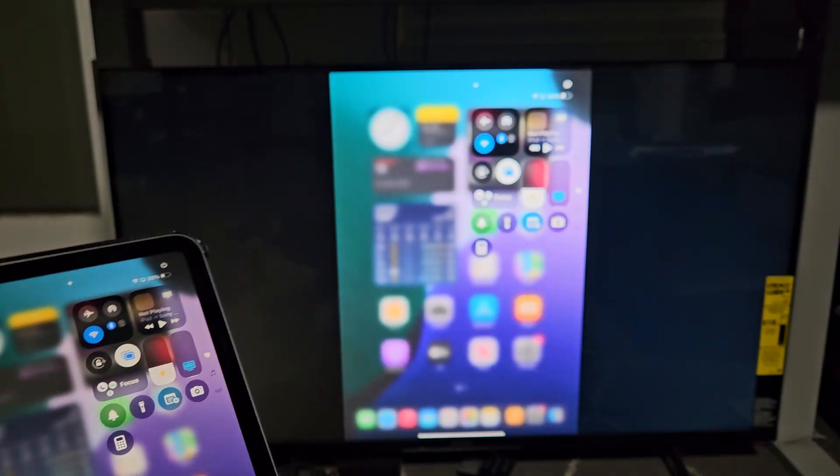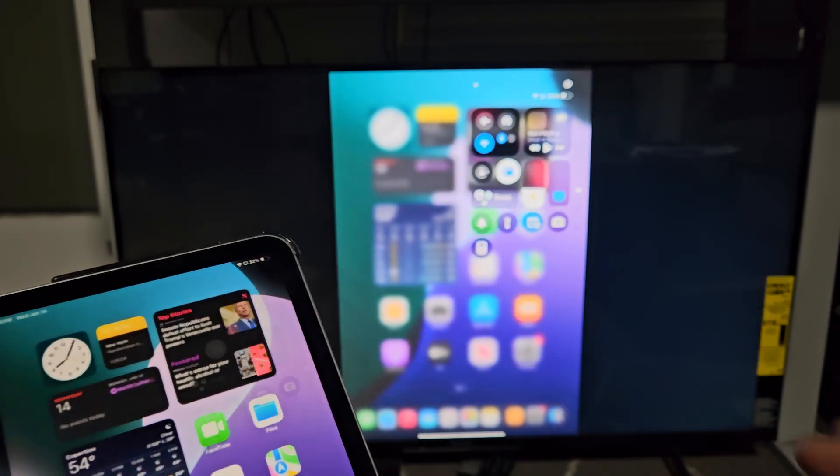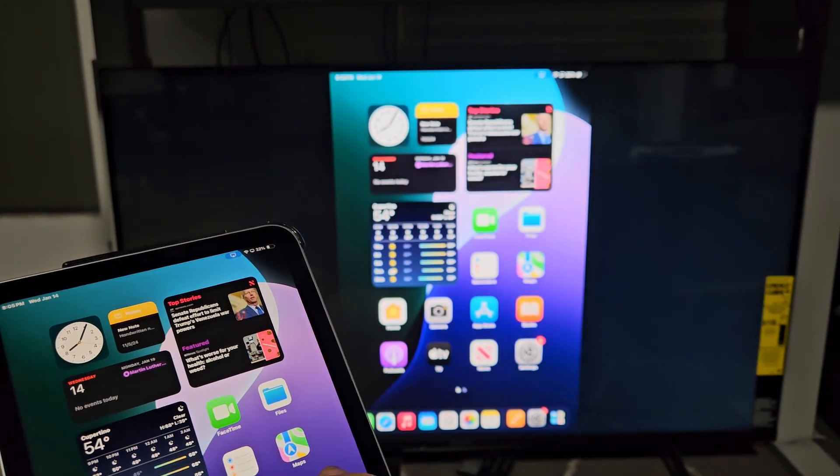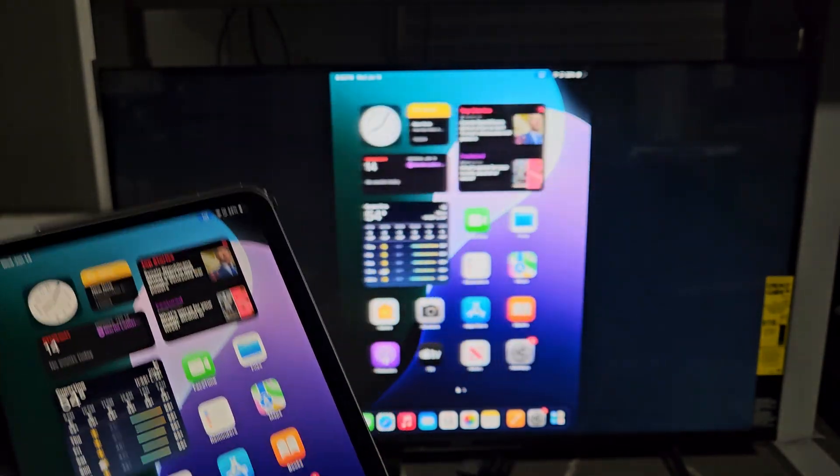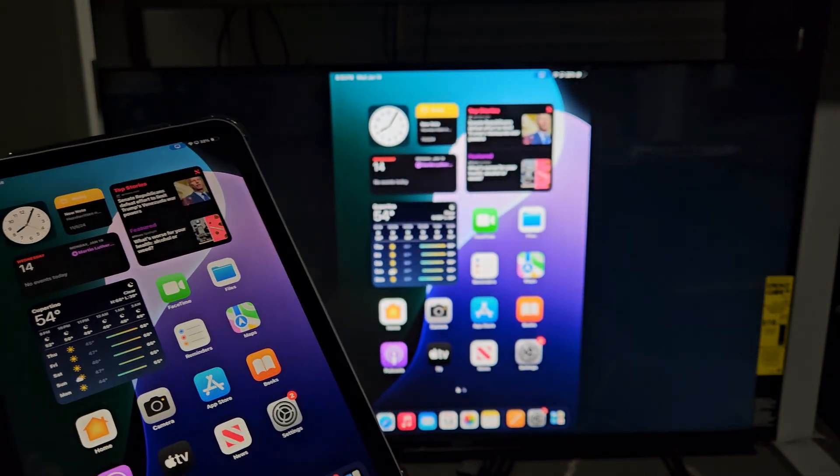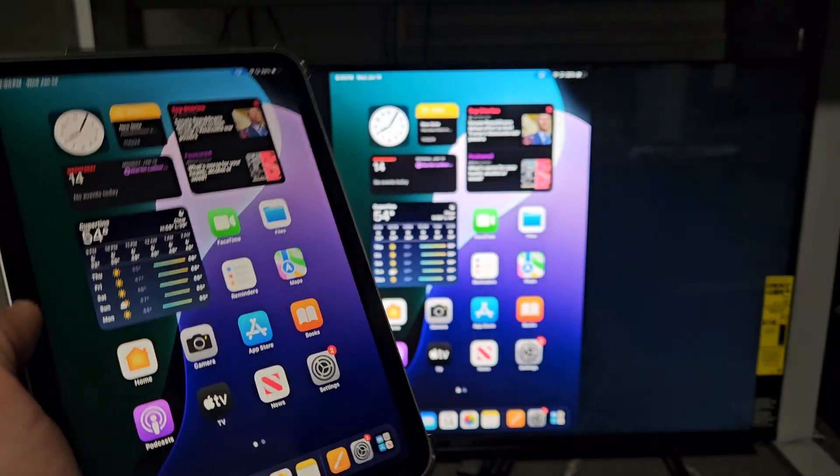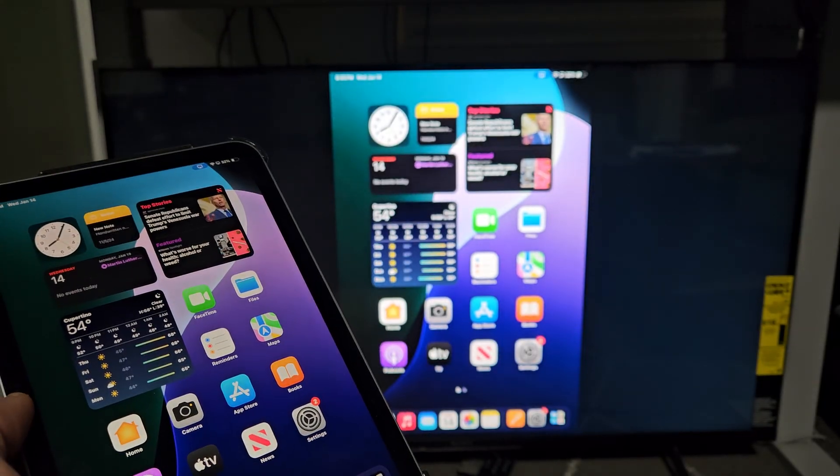And voila. There you go. We're pretty much AirPlaying or screen mirroring.